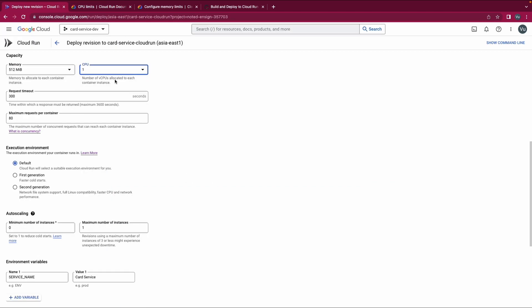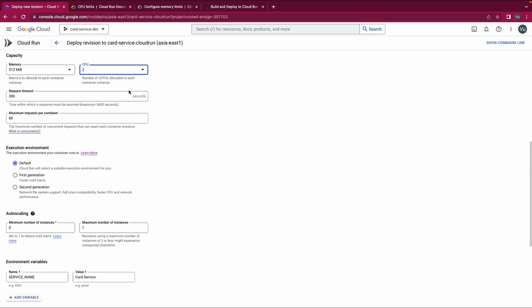Personally, I prefer setting the number of CPUs to at least two because I think I can take advantage of multi-threading. So I'll leave it at two. Next is the Request Timeout — the time within which a response must be returned. By default it is set to 300 seconds, which is 5 minutes.